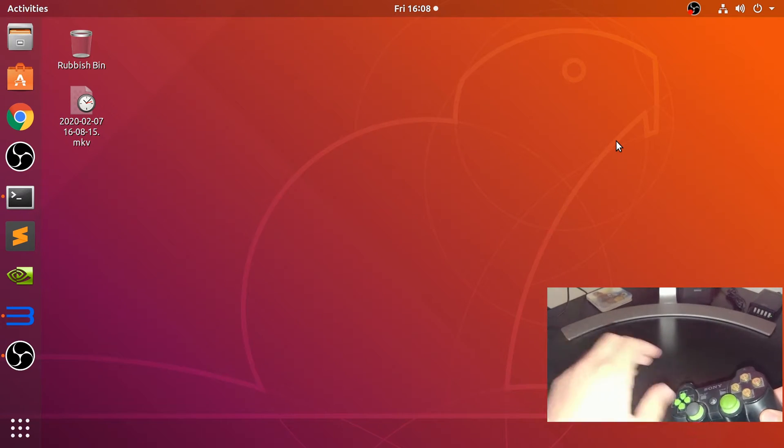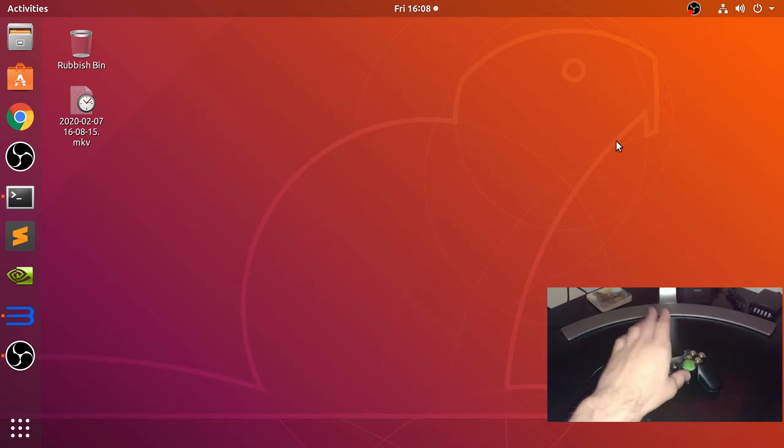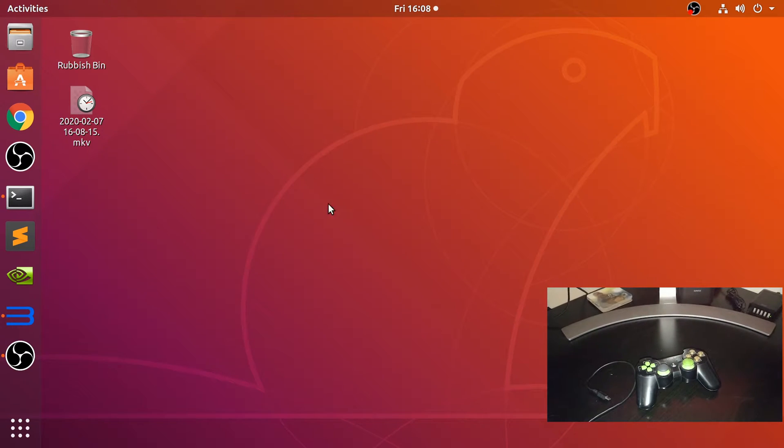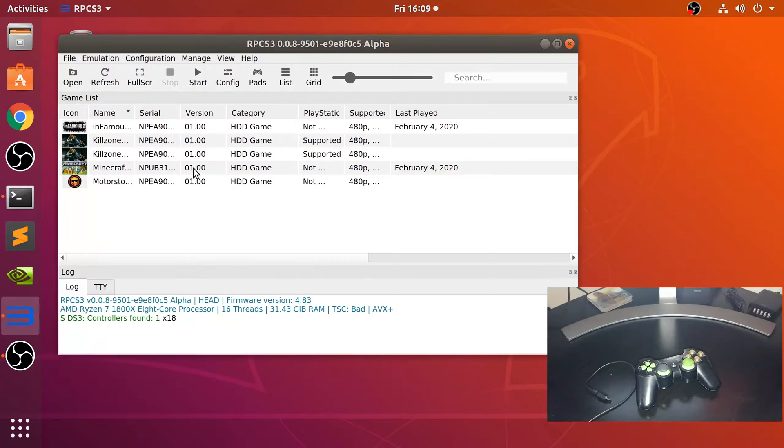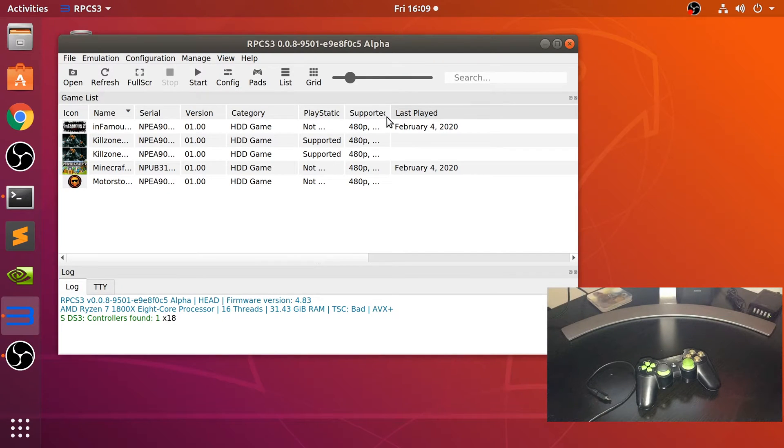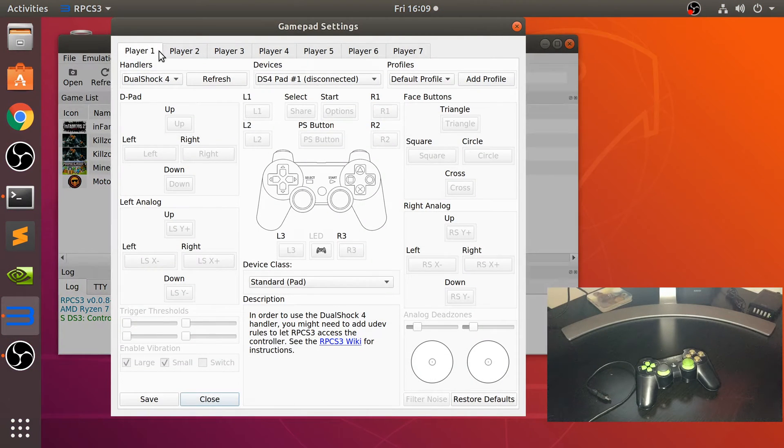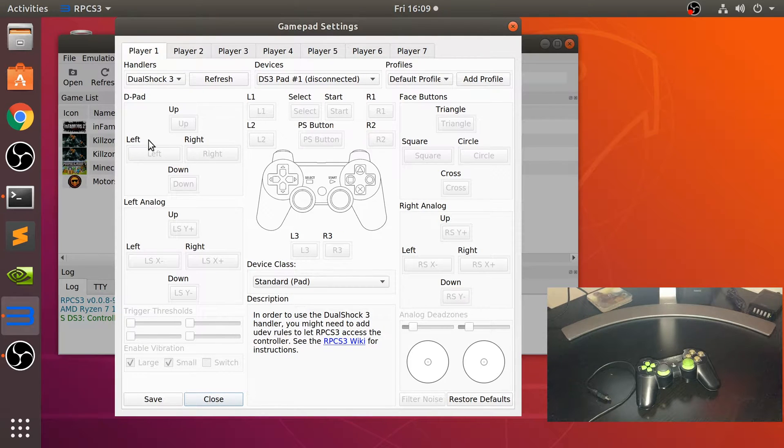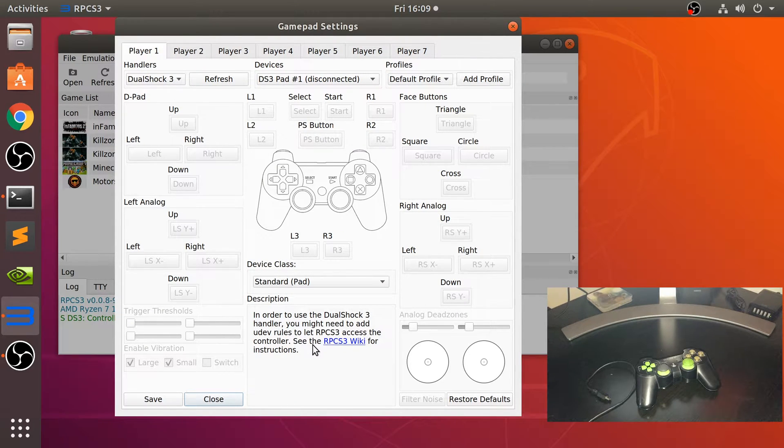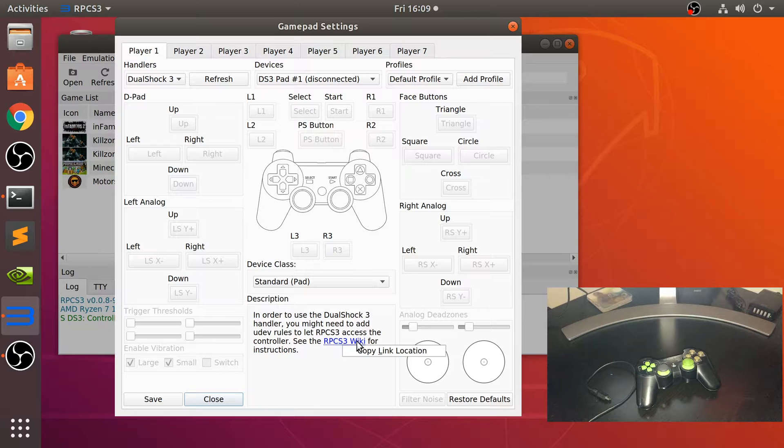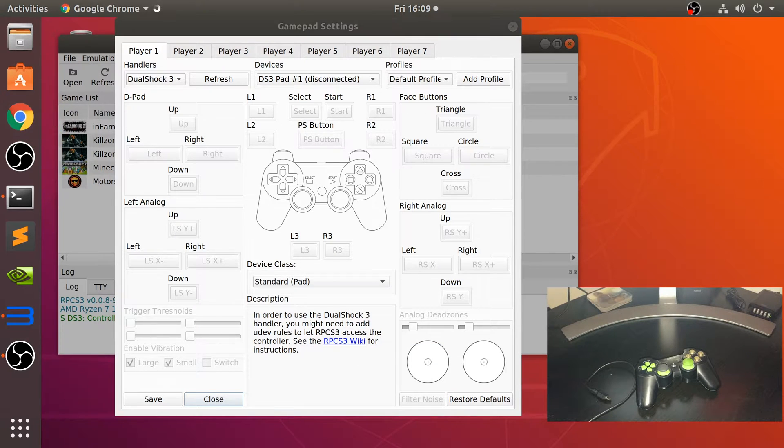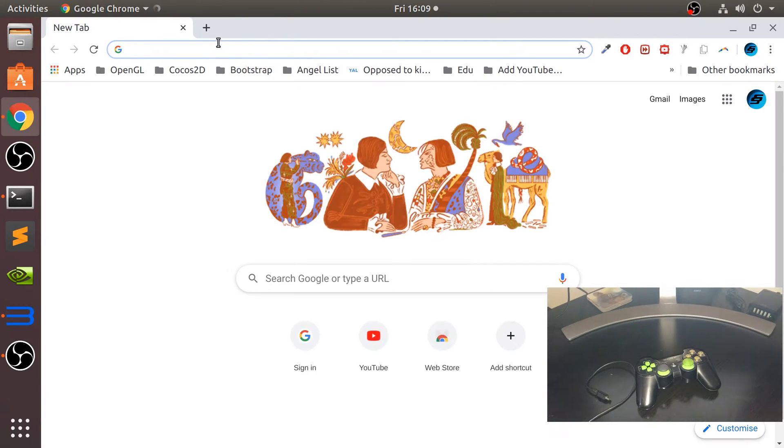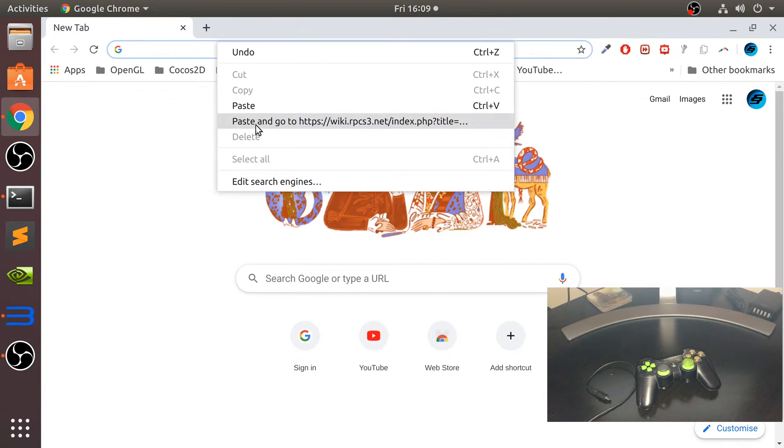What you want to do is go to your emulator, go to pads, and go to DualShock 3. You need a little bit of setup that's required, so go to this wiki.